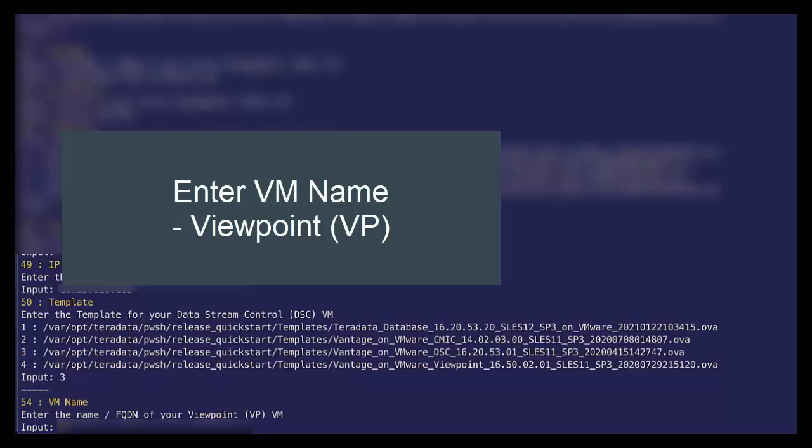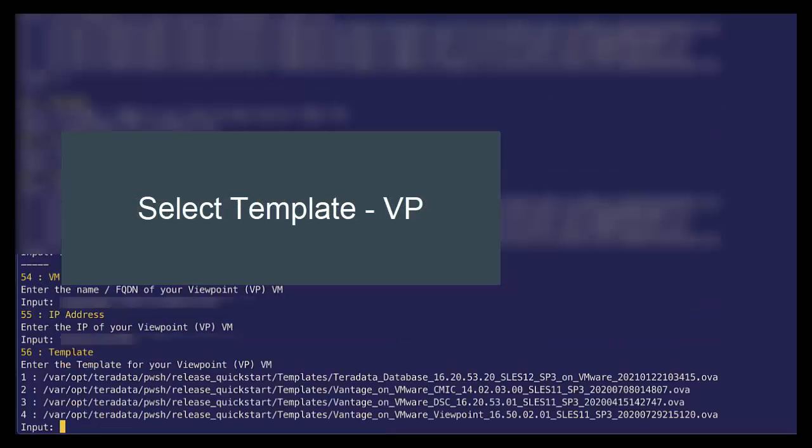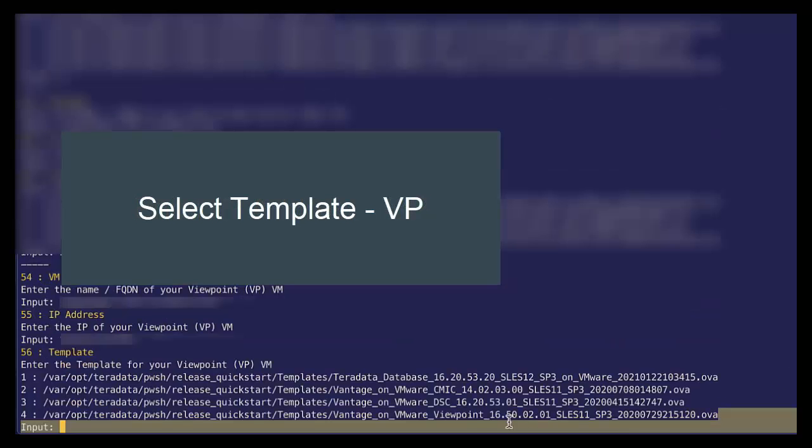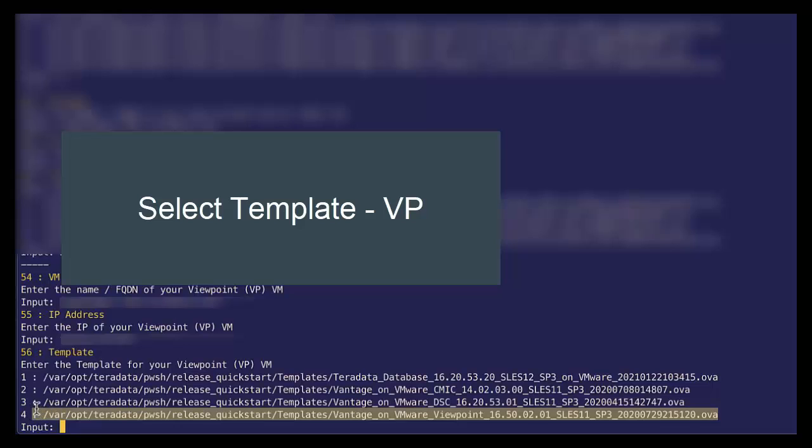And finally for Viewpoint, specify the VM information for Viewpoint. And the IP address. And we see that our Viewpoint template is here number four.